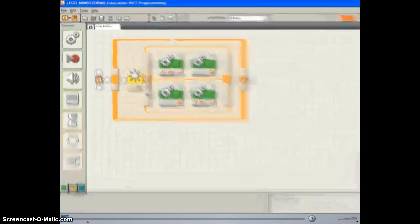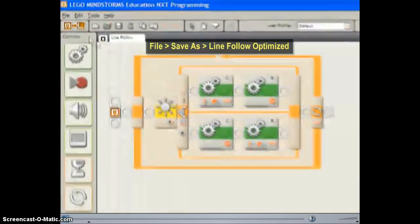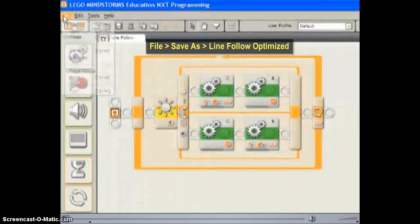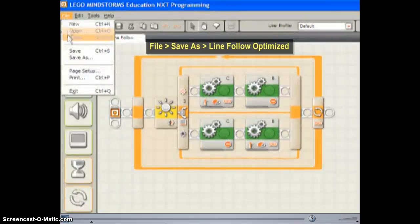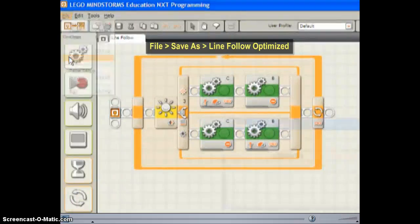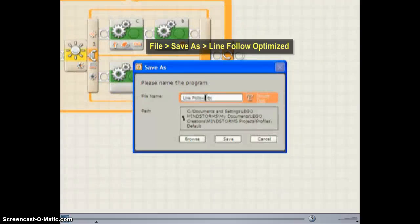Go to the File menu and Save As. Line Follow Optimized.